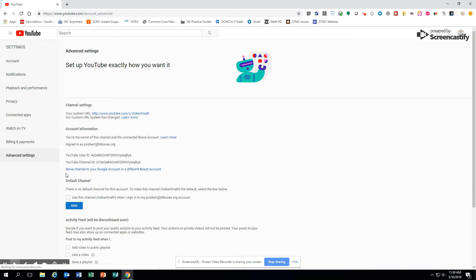And down near the bottom, it says move channel to your Google account or a different brand account. So that's what I want to do. I want to move it to my Google account and get it away from the brand. So I'll click that.